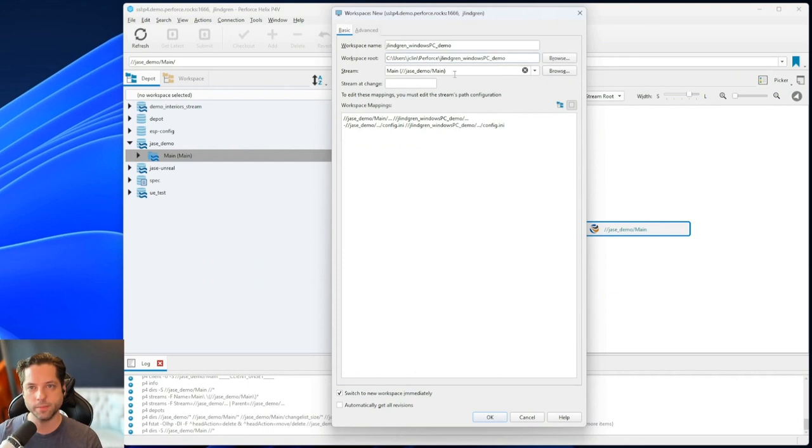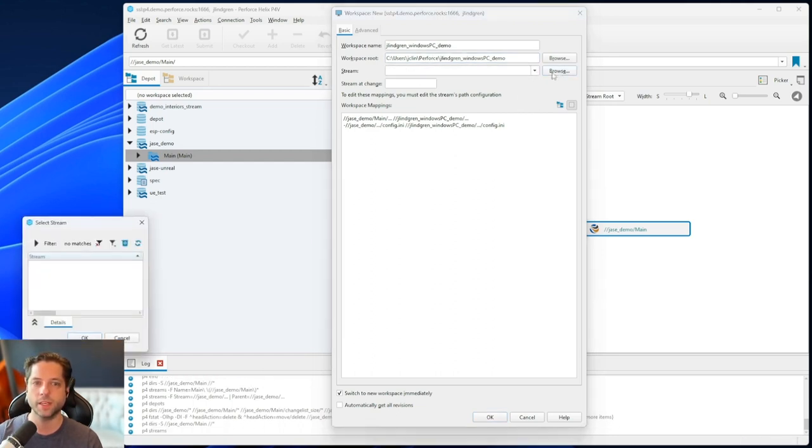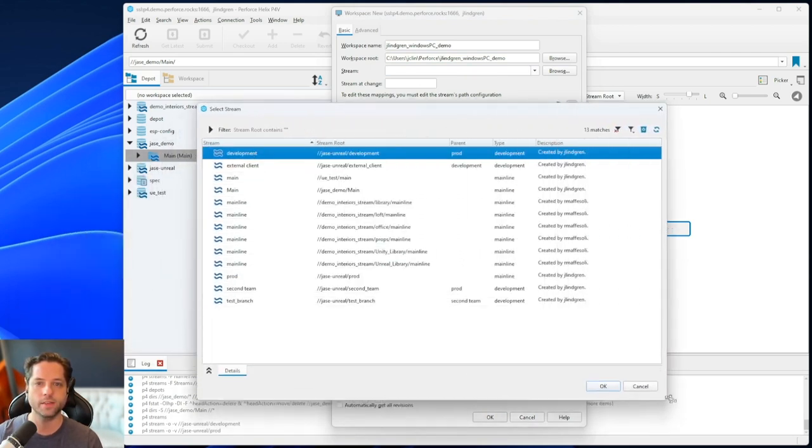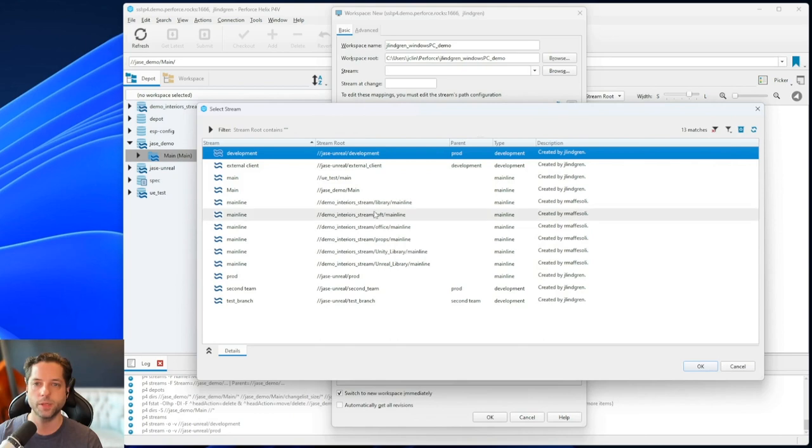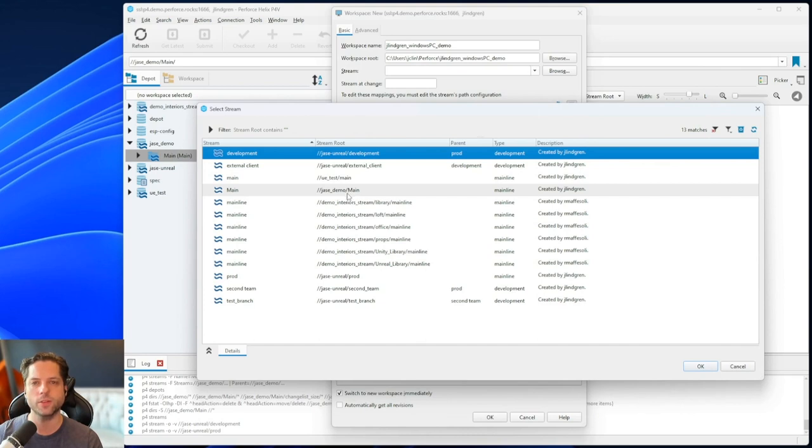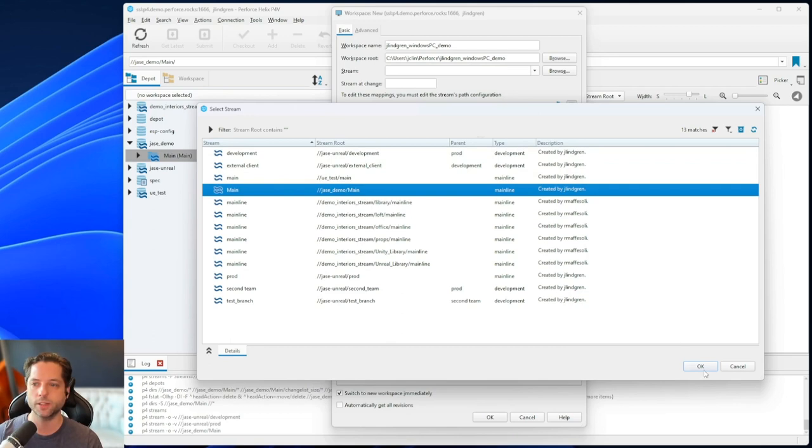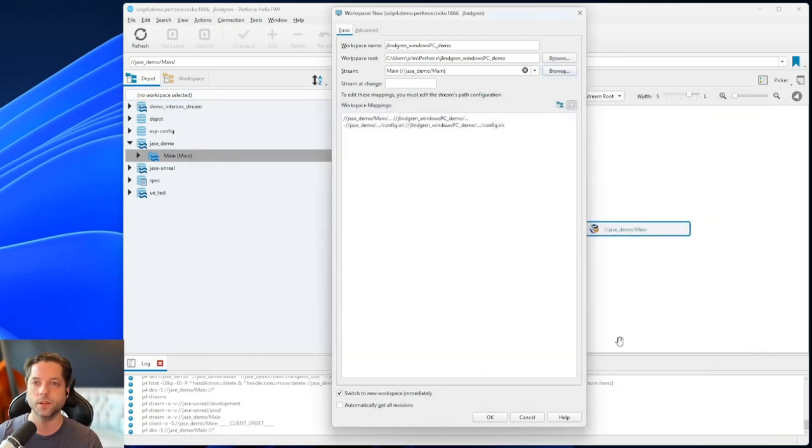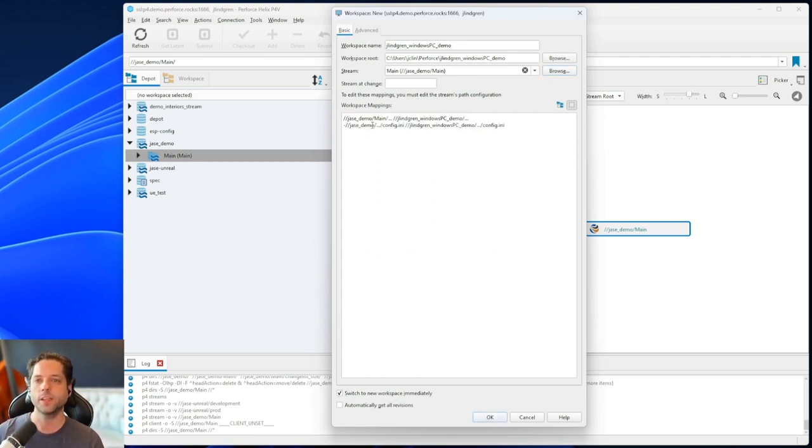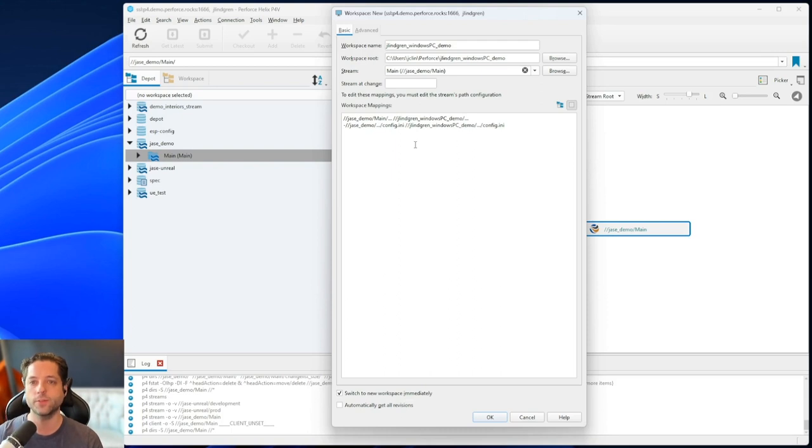What we're going to do now is we have these first two set. And then for stream, if you right clicked on that stream, when you set this up, this will already be filled with that stream. But just in case it's not, you can also get to it by hitting browse here. And you can see that I can pull this open and see the same things we saw in that streams view before where it listed them, where I can go to Jace demo slash main. That's my one stream that I have in my Jace demo project here. So I'll hit OK. And you can see that fills it back in again. This part here, the workspace mappings, this is stuff that you would have to set by hand if you were not using streams. But if you're using streams, as long as you set the stream there, this will all be filled out for you.